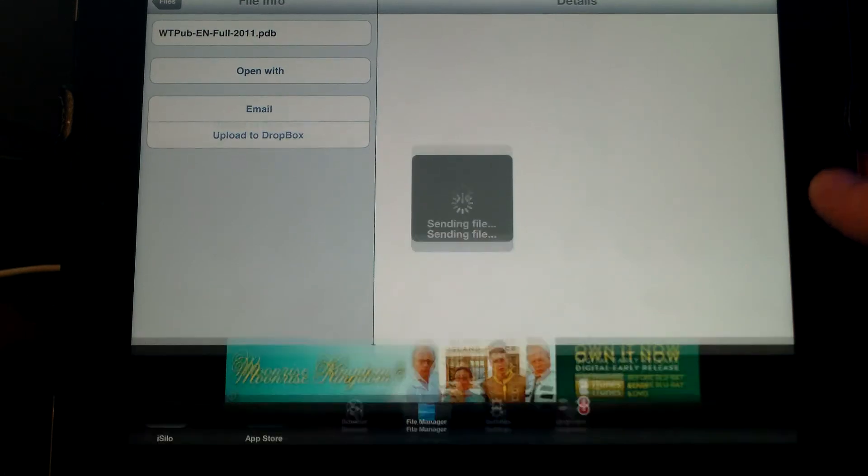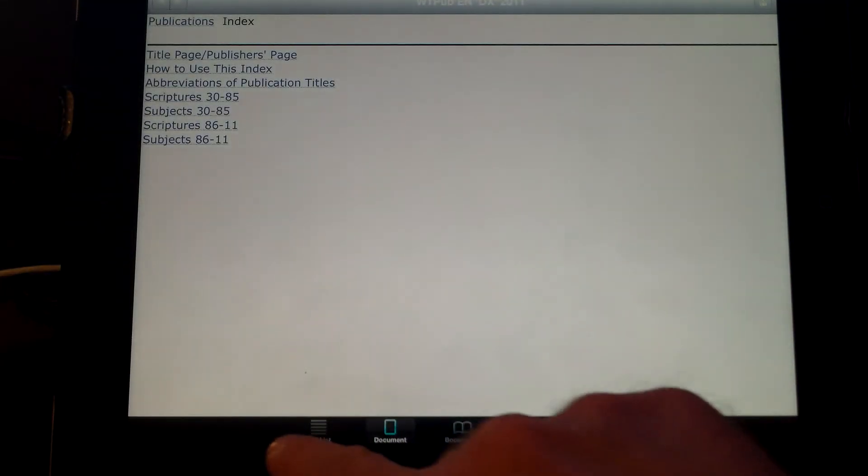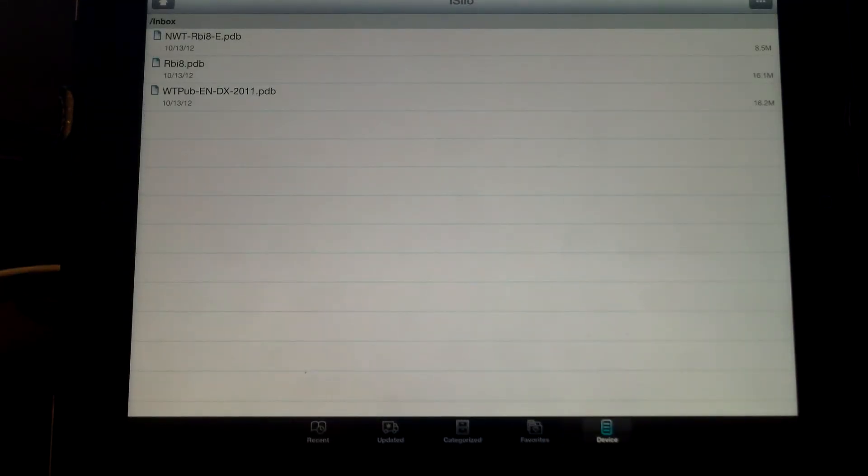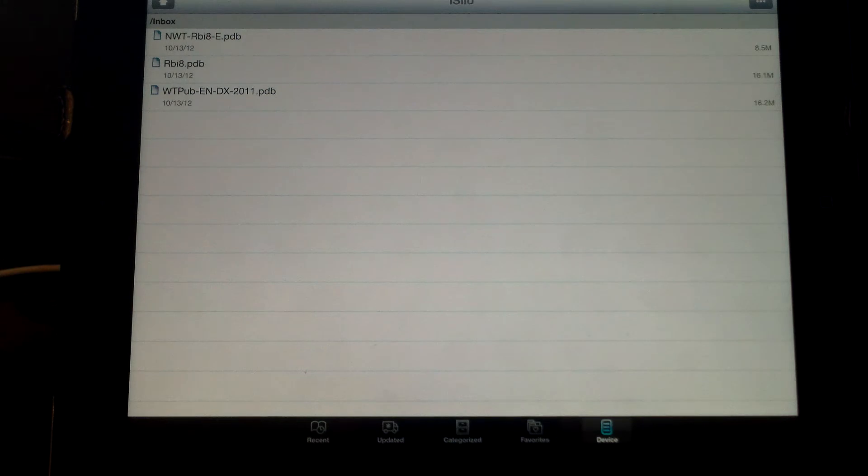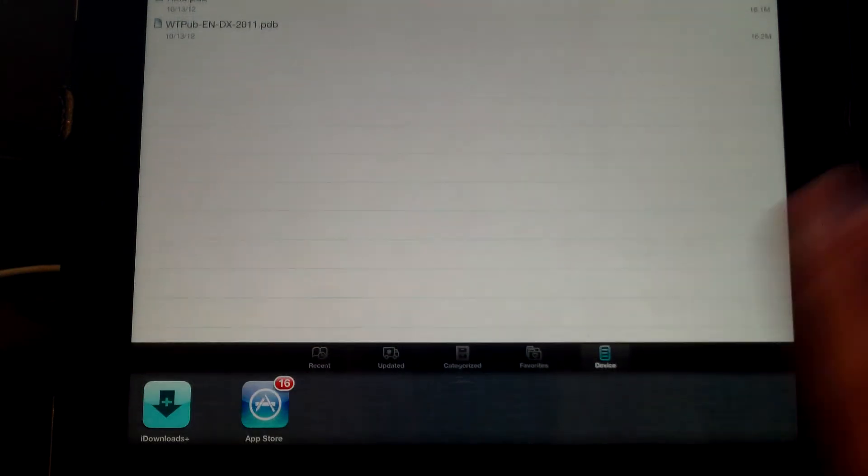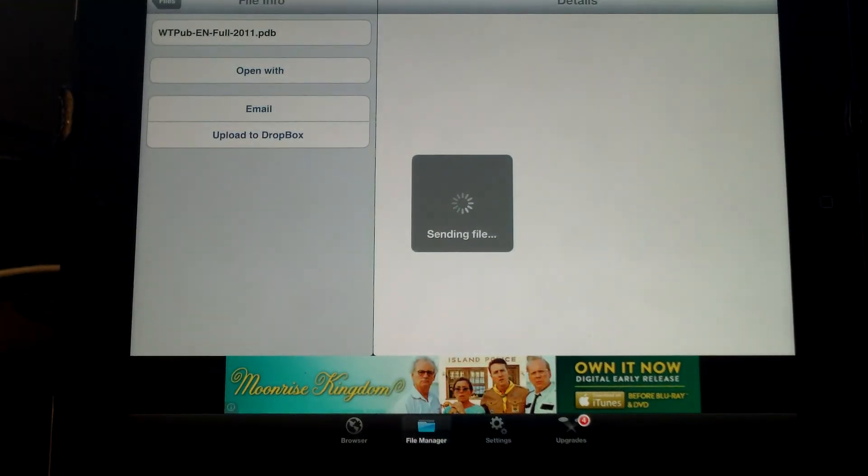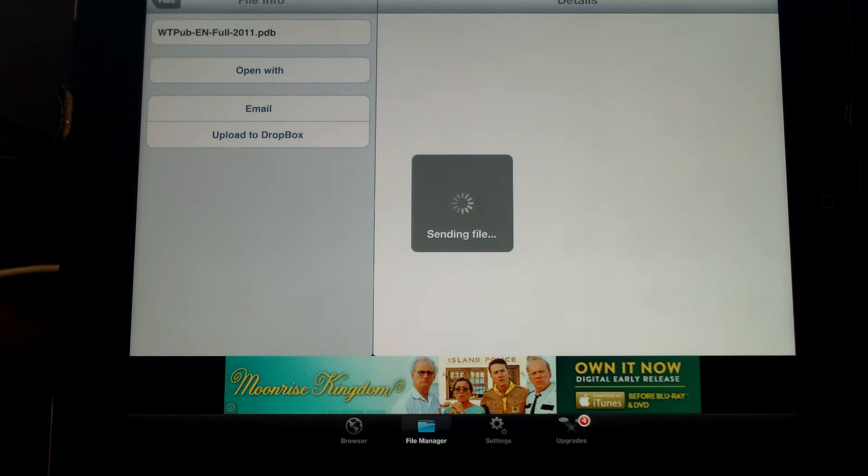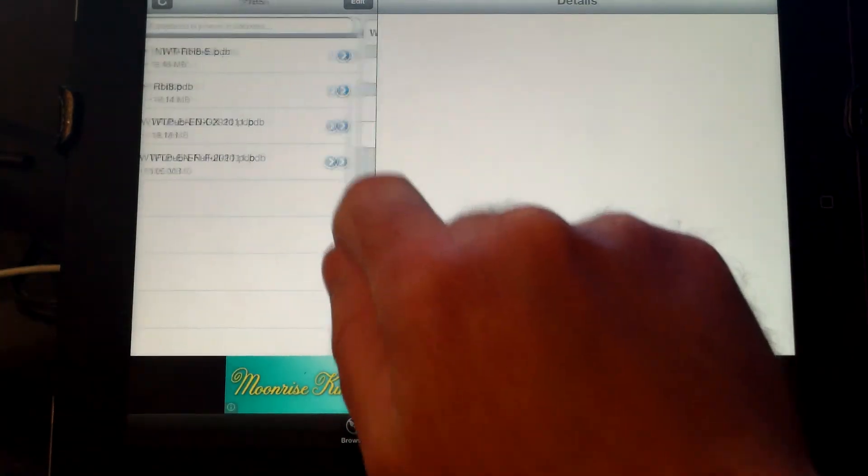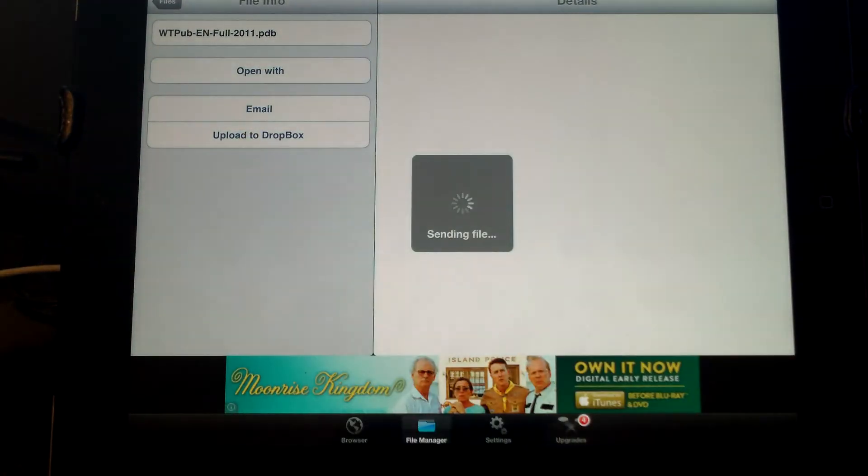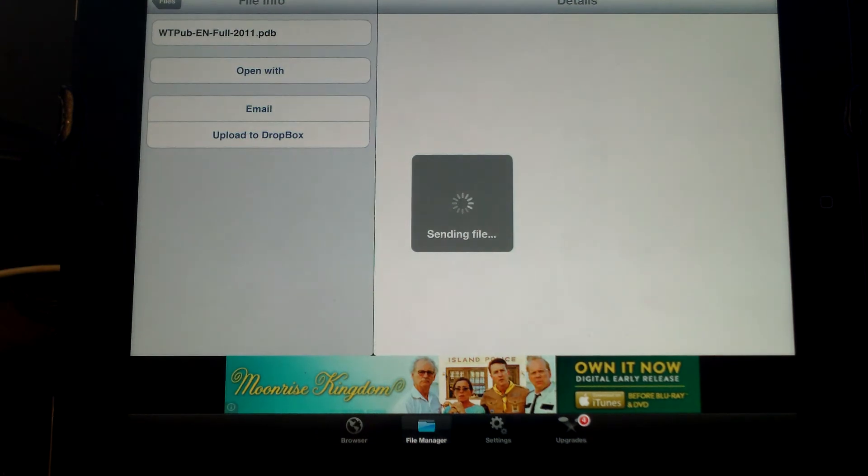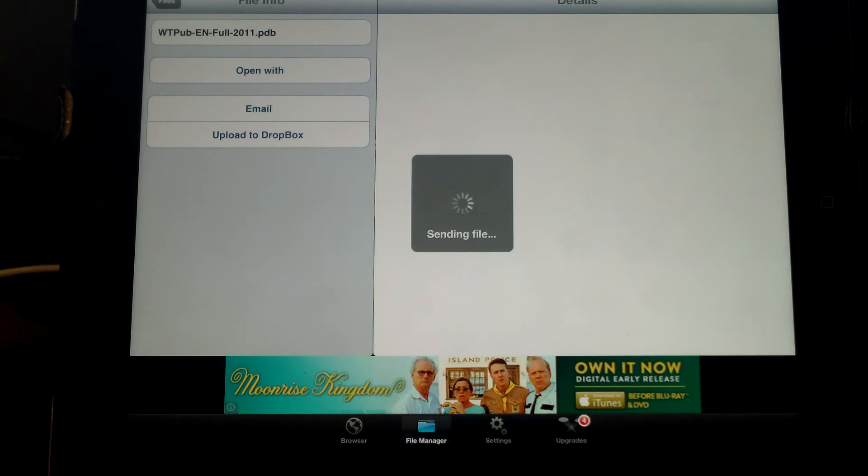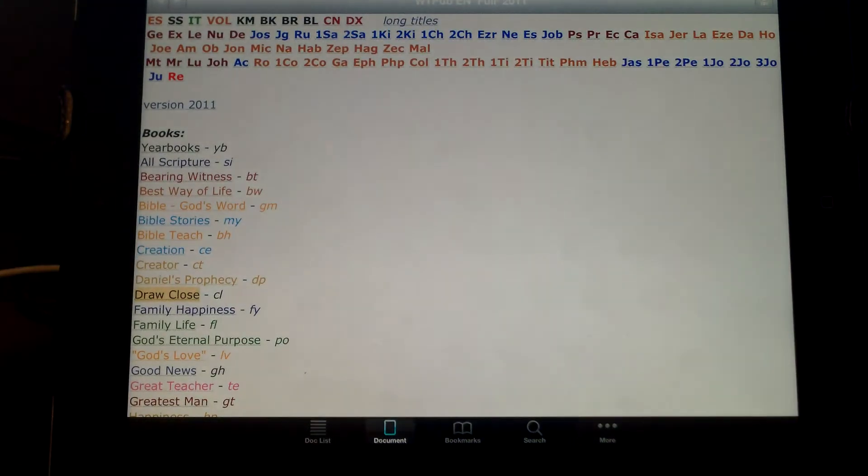Never seen it really take this long. We're going to go into iSilo, go to Doc List. We see our three files, but we're still waiting for our fourth file to show back up there. Let's choose the file again, open with iSilo. That time it worked.